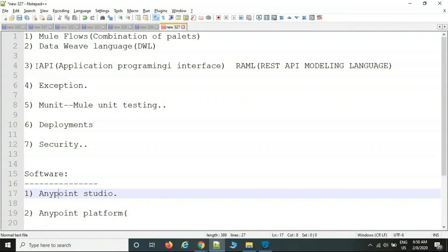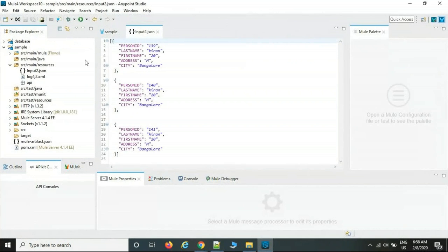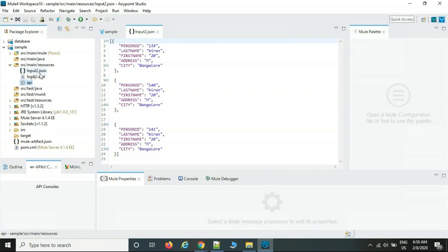The 'api' folder in 'src/main/resources' is used to design REST-based services using RAML. You must follow the standard folder conventions — for example, RAML files go in the 'api' folder, sample files in 'src/main/resources'. If you keep them in wrong folders, the system won't support them.